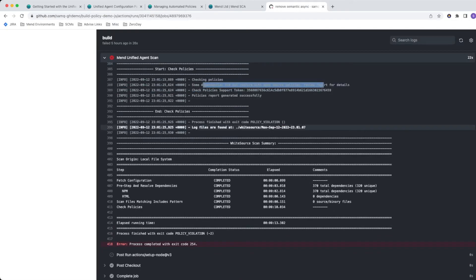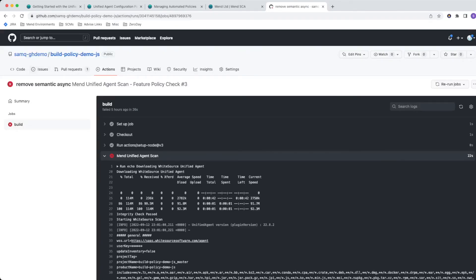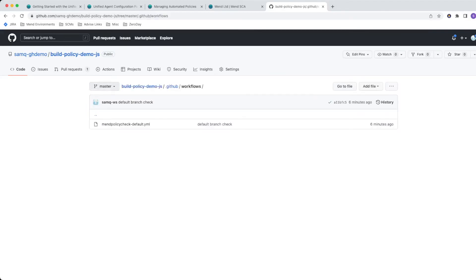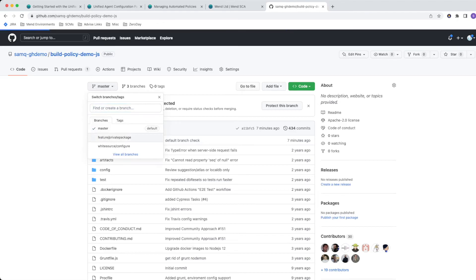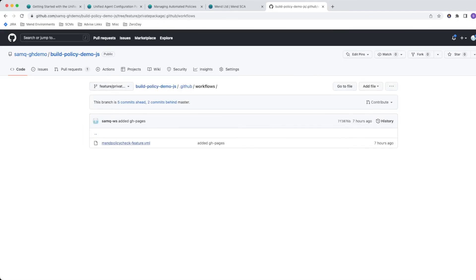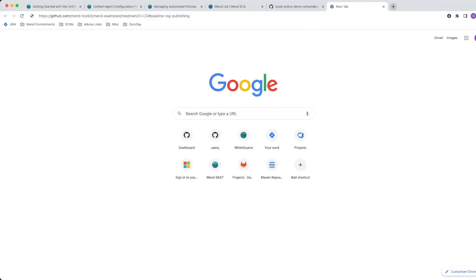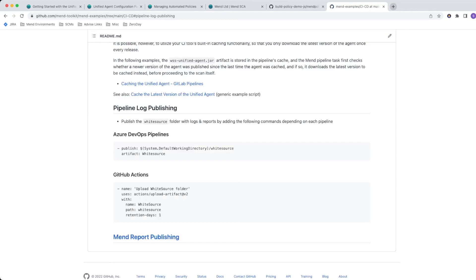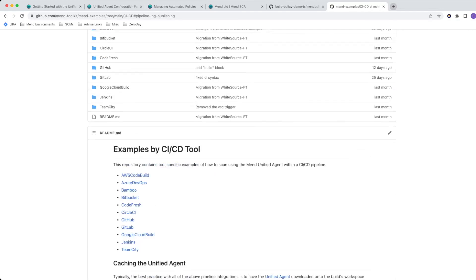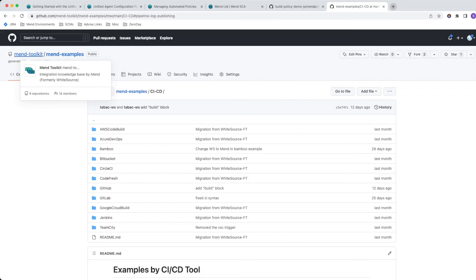You can look in the whitesource folder to see the results of what those violations are. The workflow settings used for this feature branch are check policies equals true and update inventory equals false. The last thing to highlight is publishing the whitesource folder as part of your pipeline so you can view violation details. Depending on your pipeline, this may differ. The Mend toolkit, under pipeline log publishing, shows examples including how to do it for GitHub Actions. There's a lot of useful information in the Mend toolkit, and you'll also find more policy check examples there.